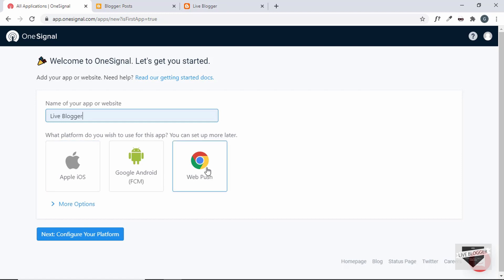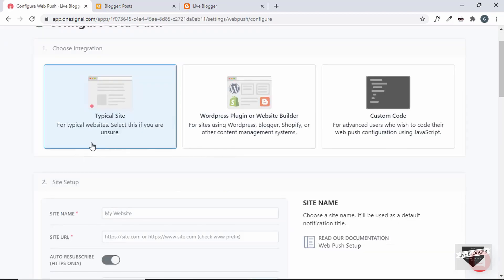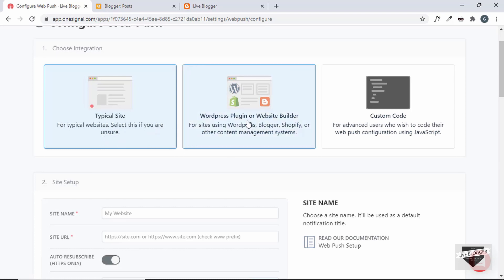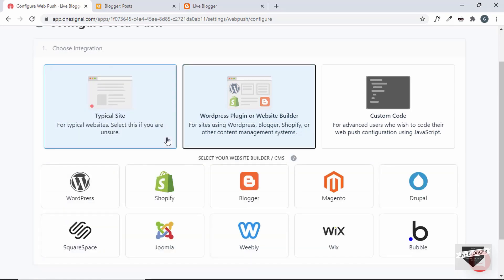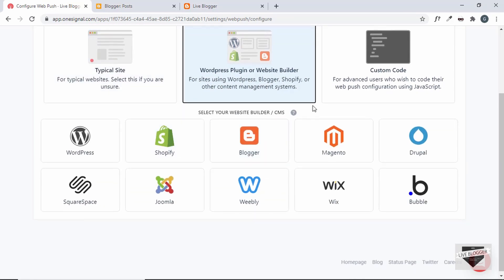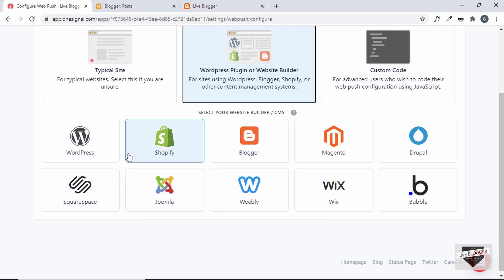Then here we have the different platforms you wish to use this app for. We'll click on web push and then click next. The first option is typical site — select this if you are unsure. But we have a blogger website, so click on the second option. Here you can see different website builders and CMS options displayed. We want to select blogger, so click on blogger.